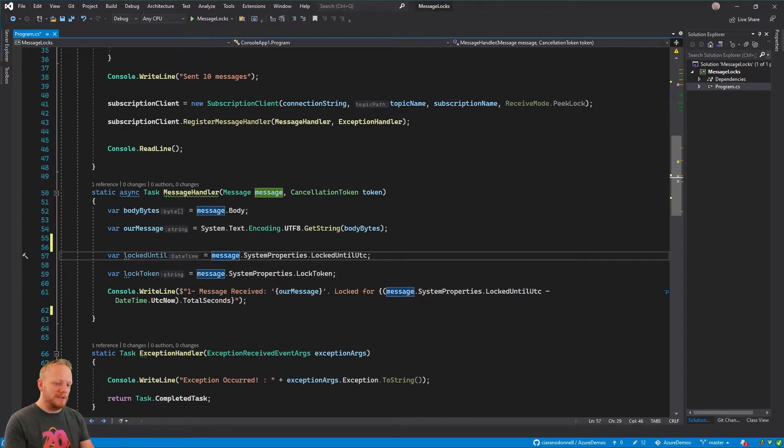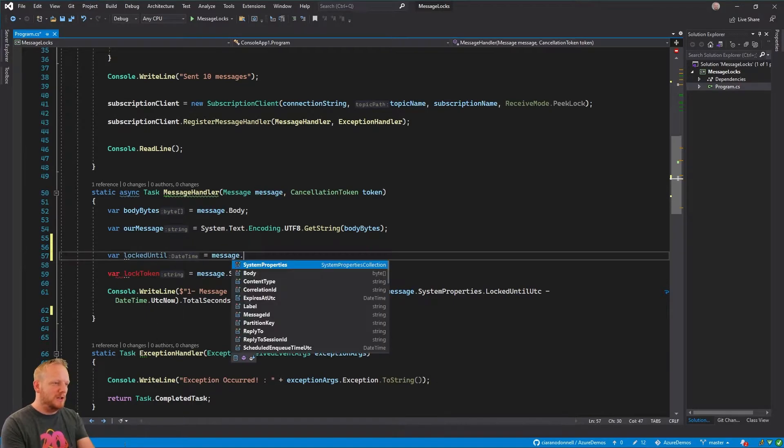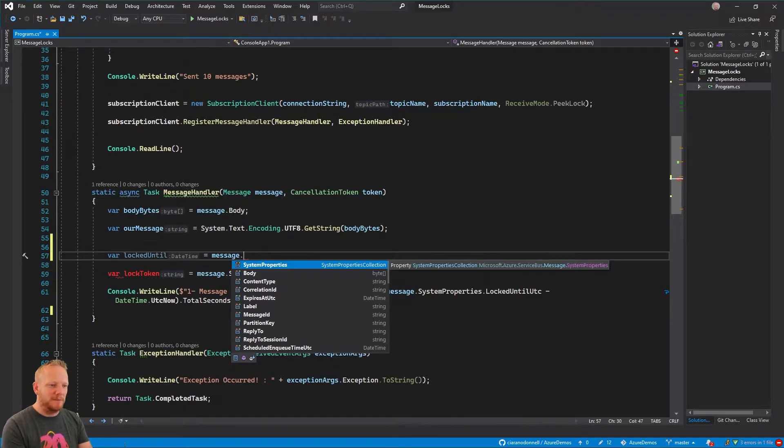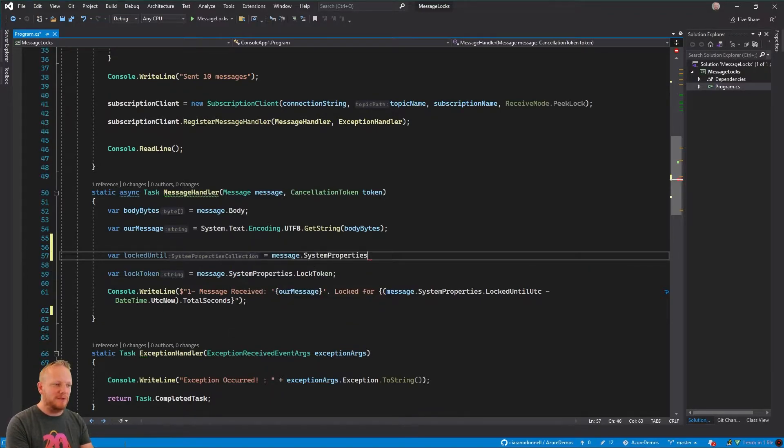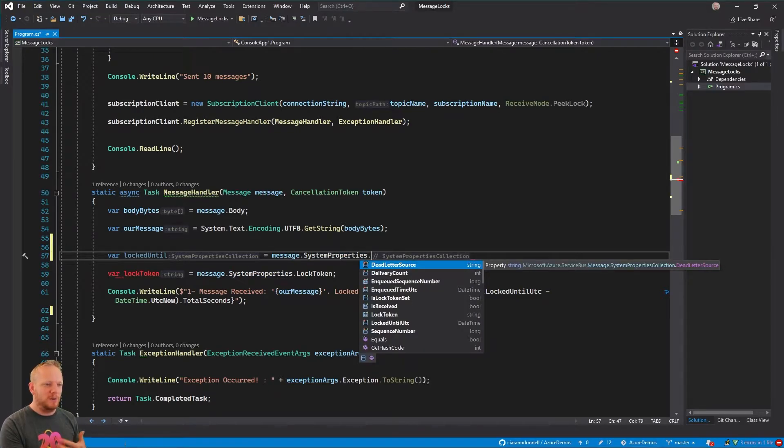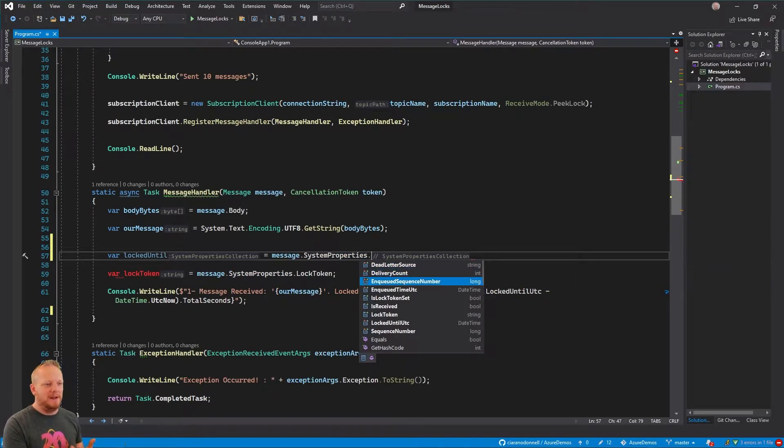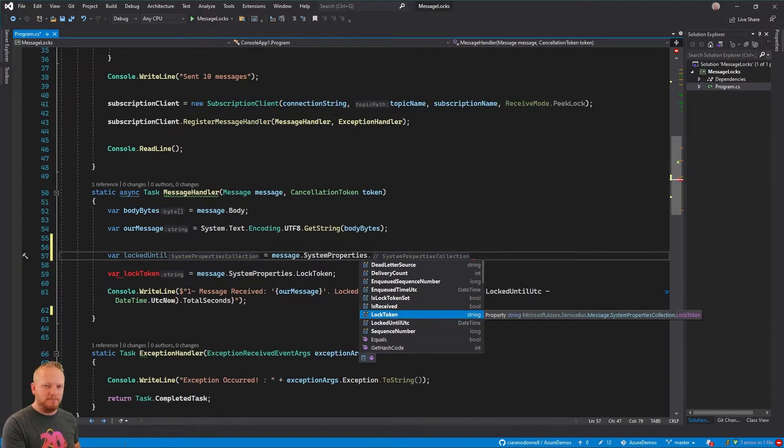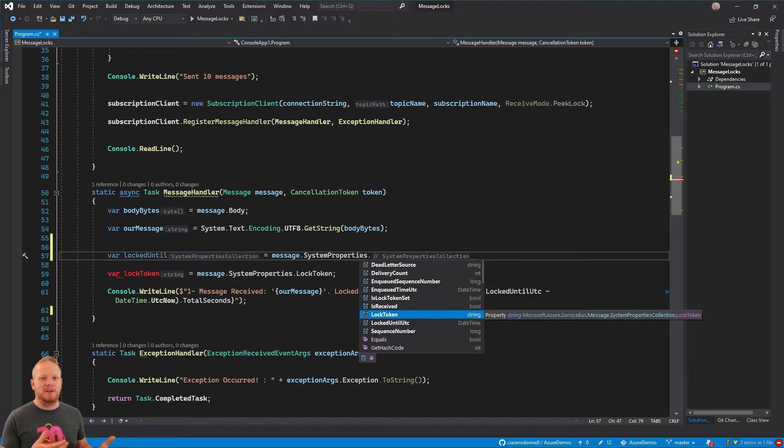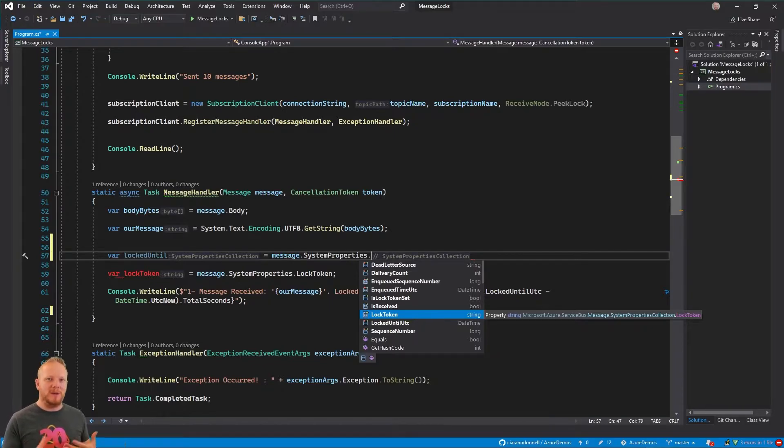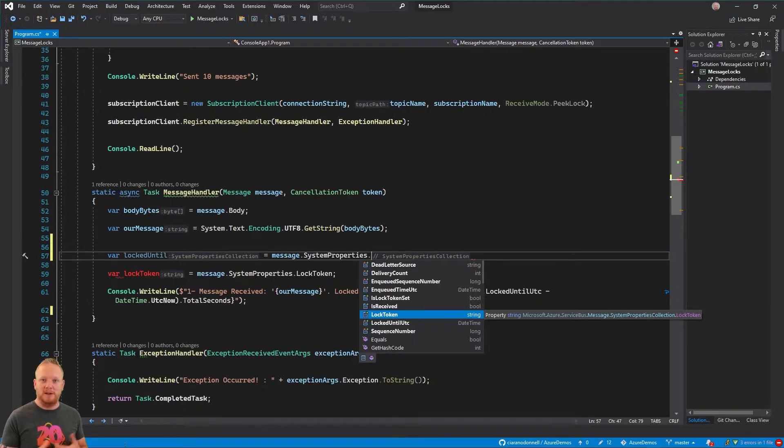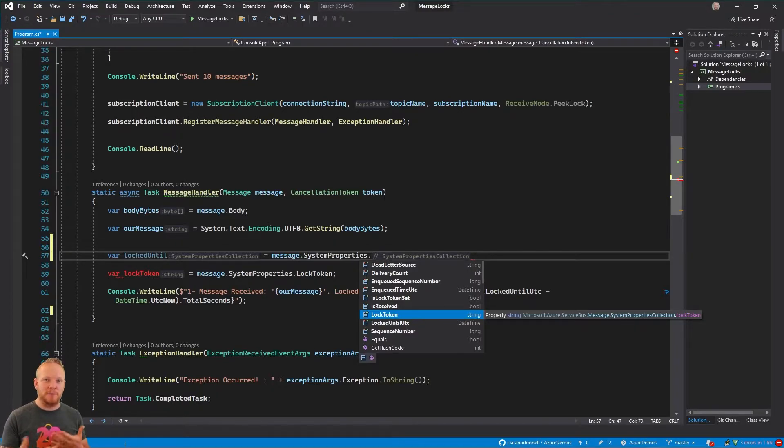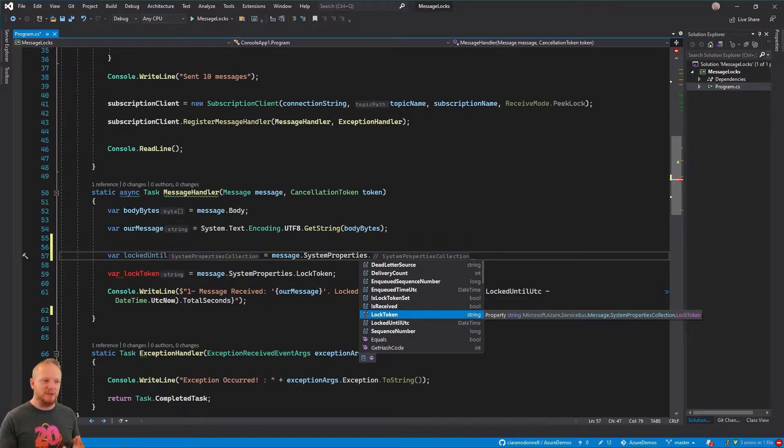And so one of these properties of this message is called system properties. And this has the type system properties collection, but it's basically a bunch of things that Service Bus is tracking about your message. And so we look in there, there's a few different properties on this, but one of them is the lock token. And so this is like the ID of that lock that Service Bus has put on that message for us. So remember when it sends us the message, it locks it for us. It gives us that lock token. And we're going to need that if we ever want to tell Service Bus to do something like release the lock because we can't process the message or when we want to send an acknowledgement back so we have processed the message, it can delete the message. We're going to need that lock token.